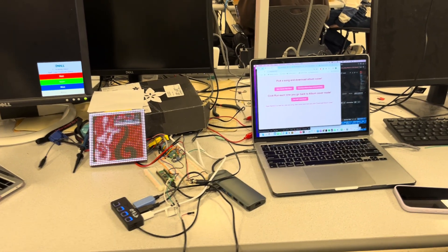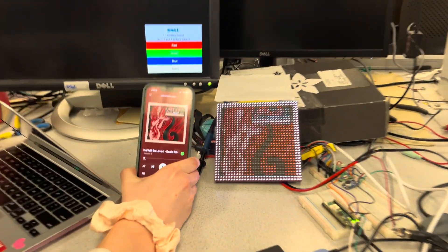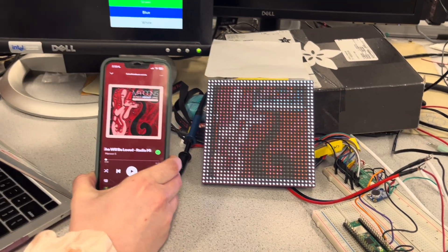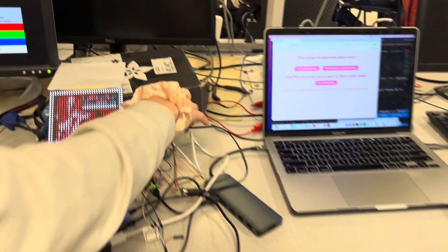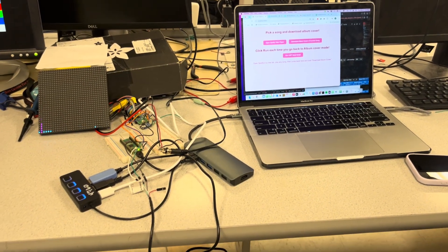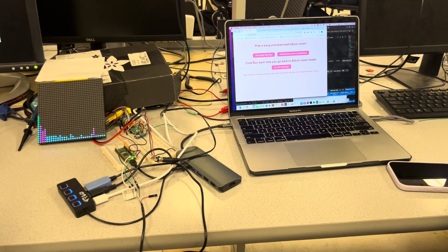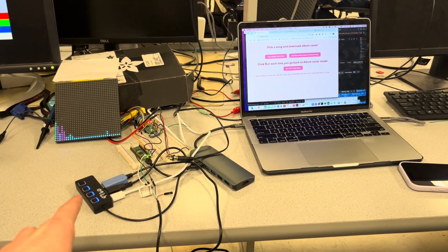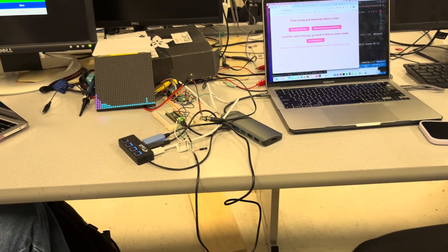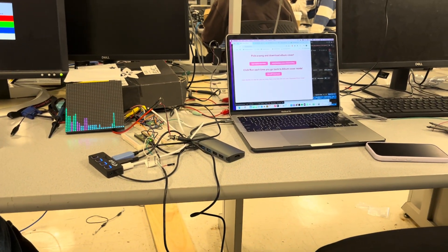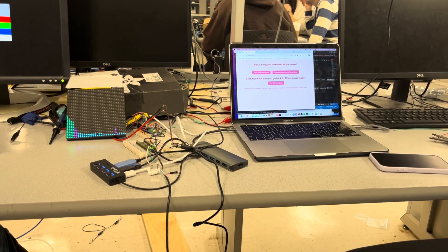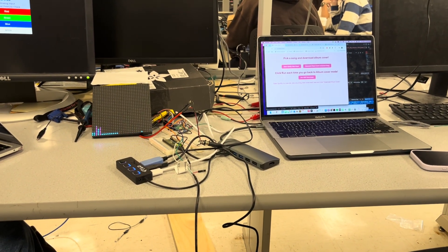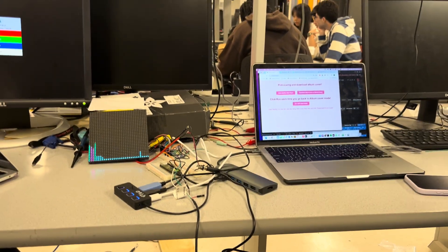You should be able to pretty easily switch out songs — just re-download the new album cover. When you click that button, it's using the Spotify API to get that album cover. The hardest part was honestly the communications between the different boards. With the art especially, we had issues where things were not in sync, so we had to add headers and footers to messages to make sure we could detect when a message was being sent and that it was being sent in the proper order.